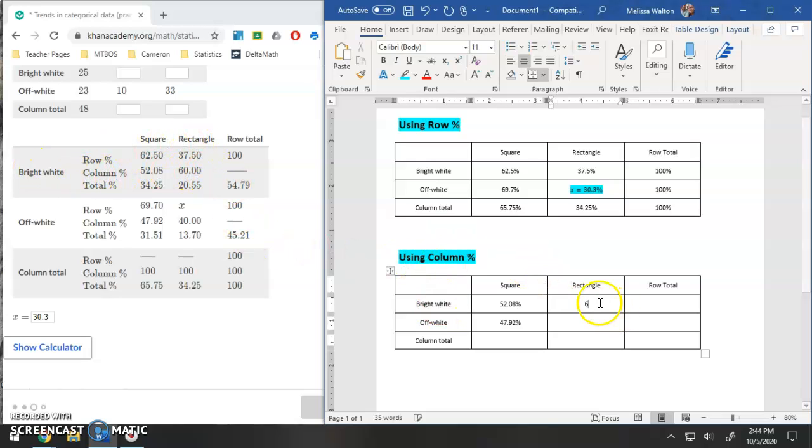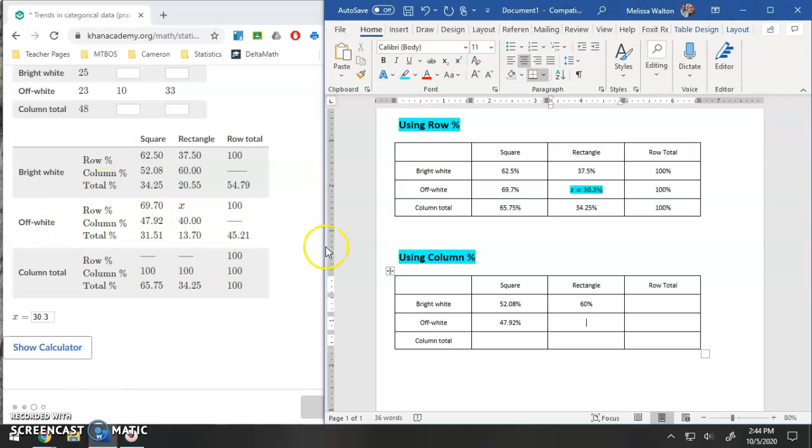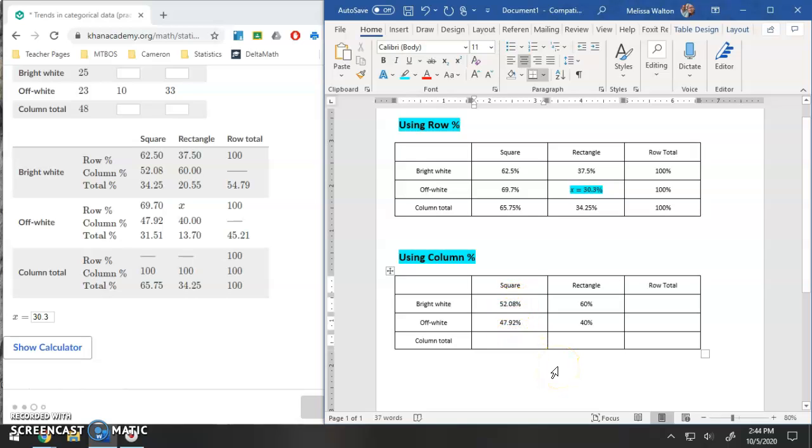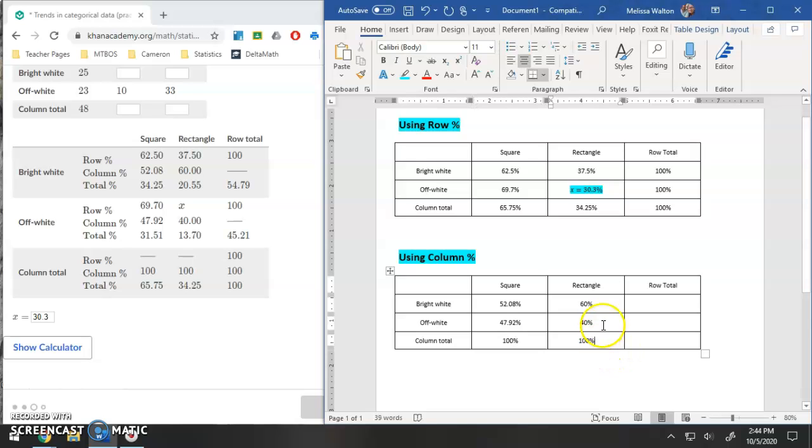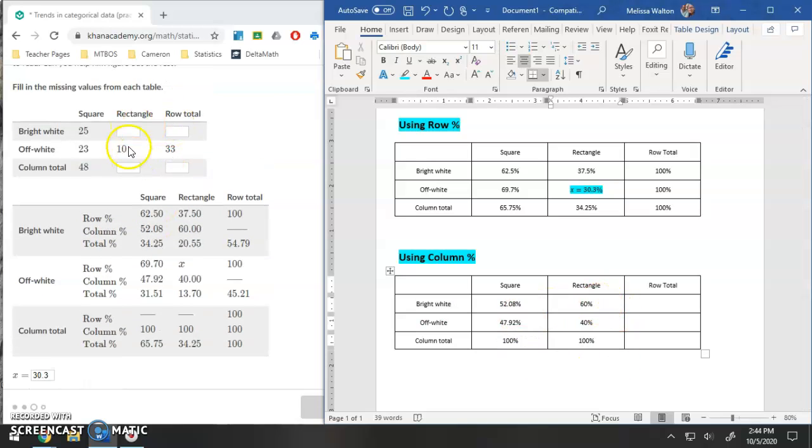And then finally rectangle off white column percentage, that is 40%. And same thing here, if we were to add these up, 52.08% and 47.92%, that is 100%. And then finally this is 100%. And this is actually going to be the key of solving this up here.